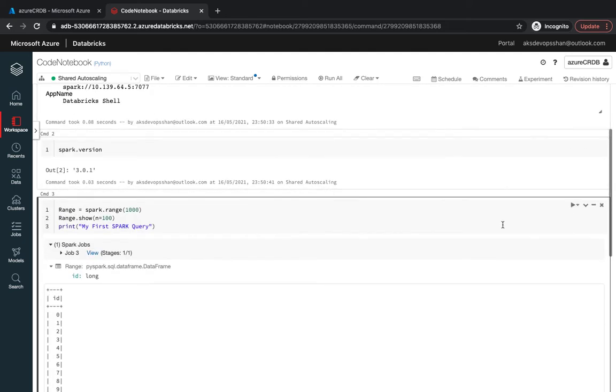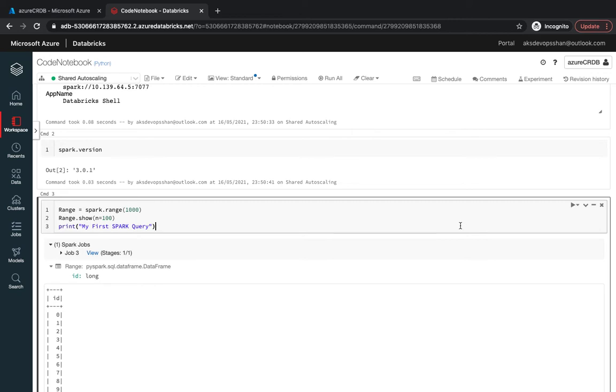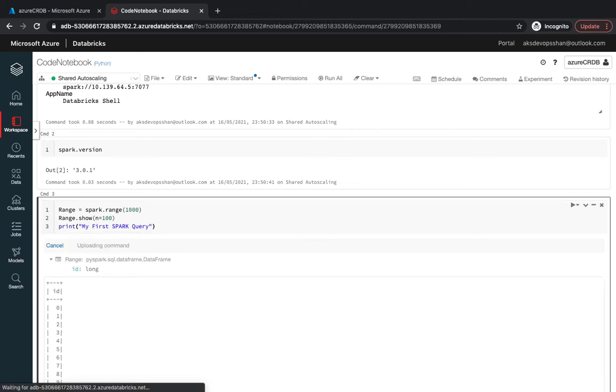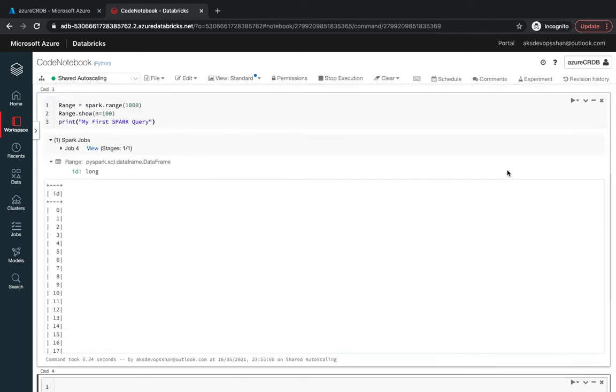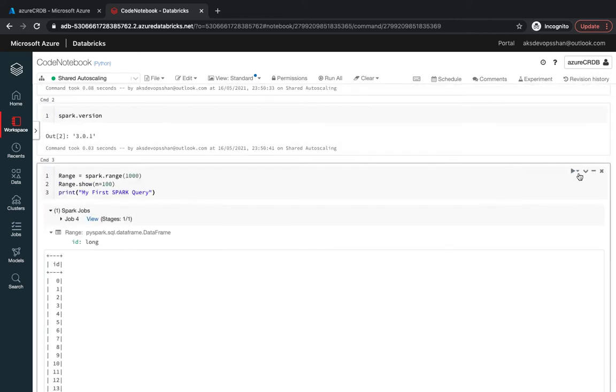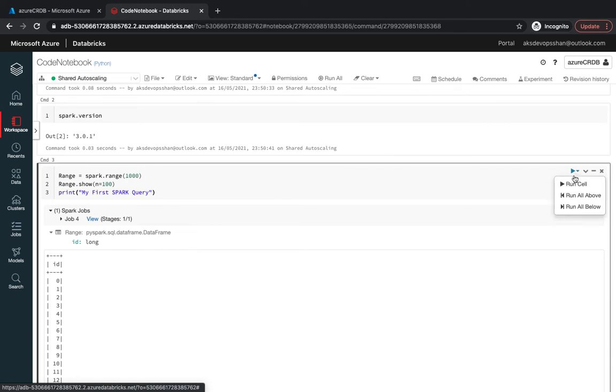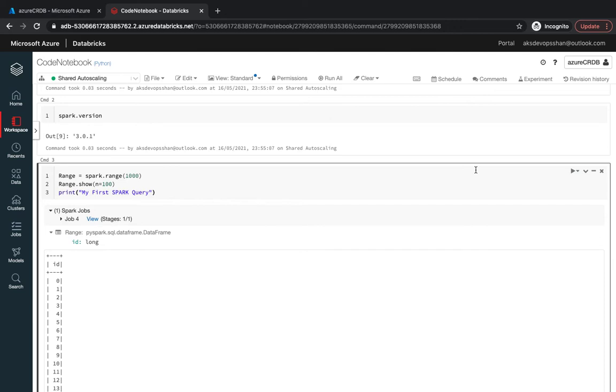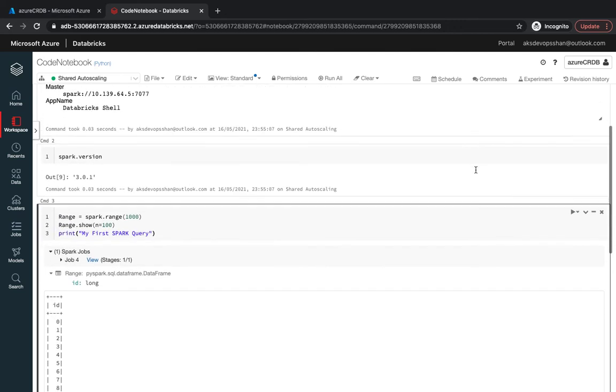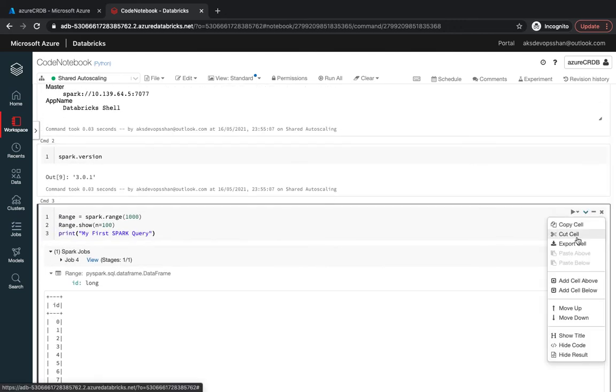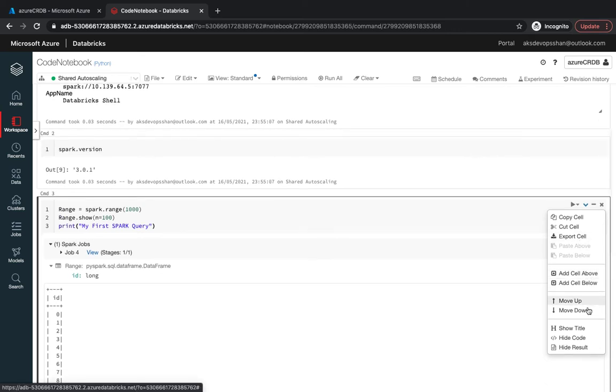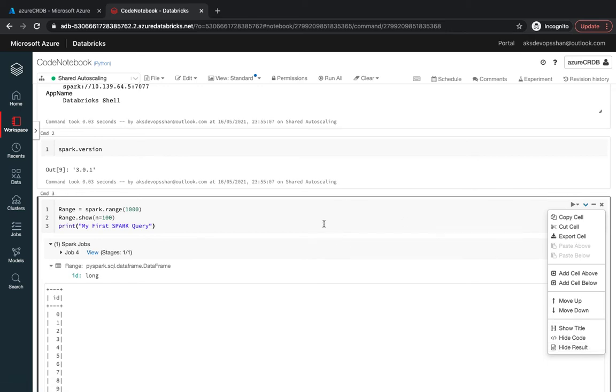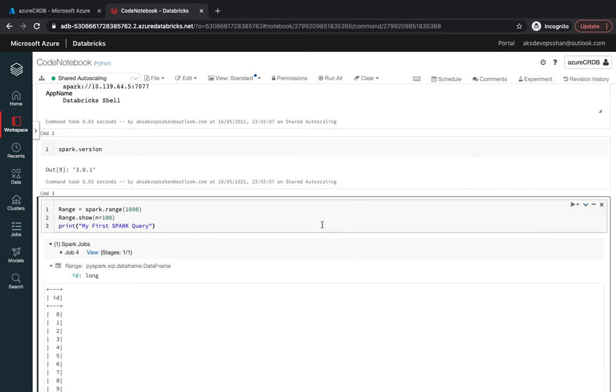That's how you run a Spark query, that's how you start building your Spark application by running it within a cell. These are collections of cells. You could either run them one by one by clicking shift plus enter, or you could use the cell button, run the cell, or run all above cells. You can cut, copy, export the cell, move the cell up and down, hide your code and hide results as well.